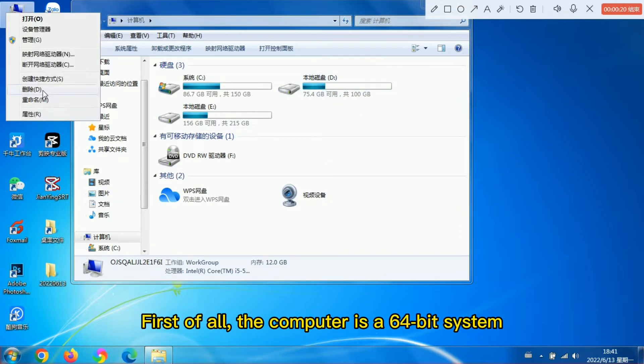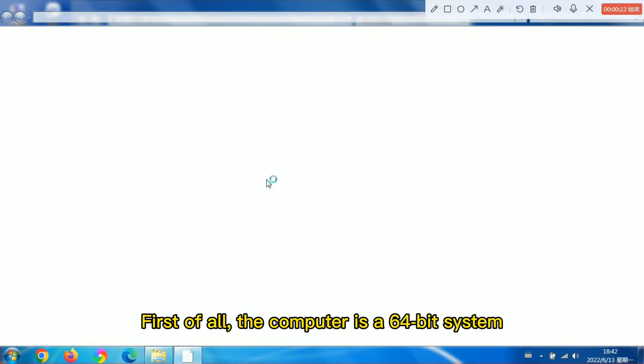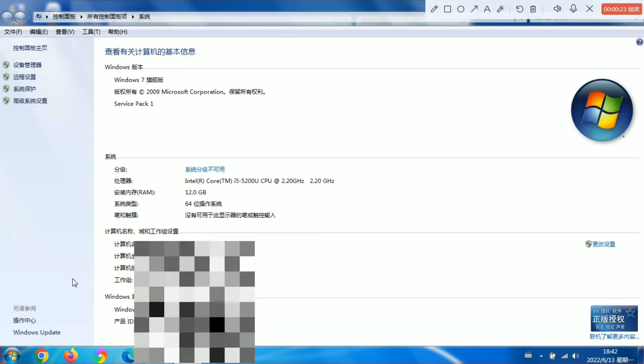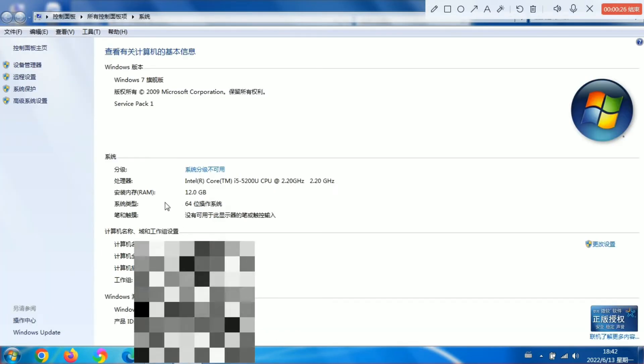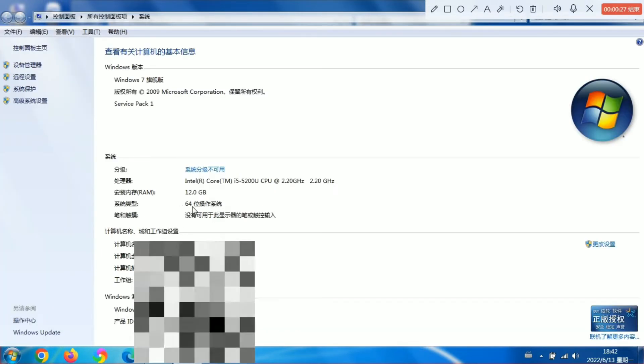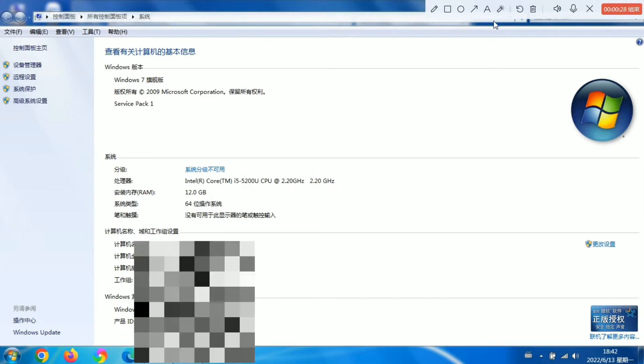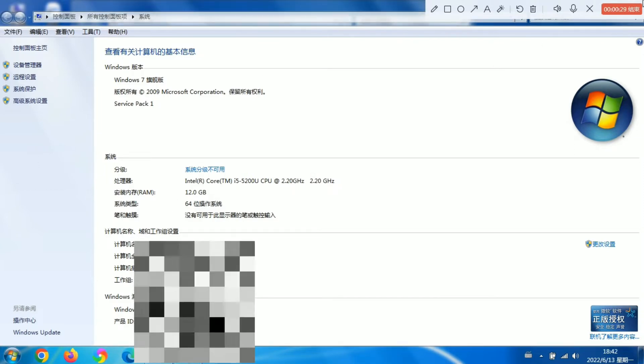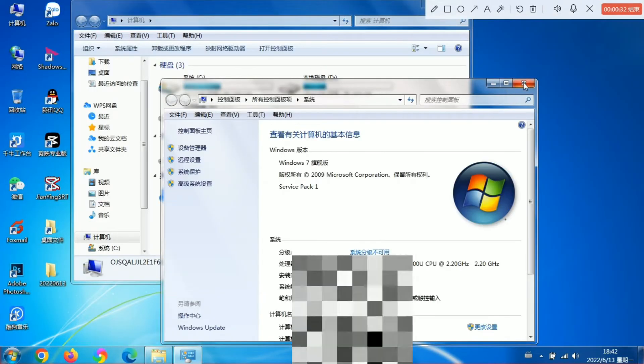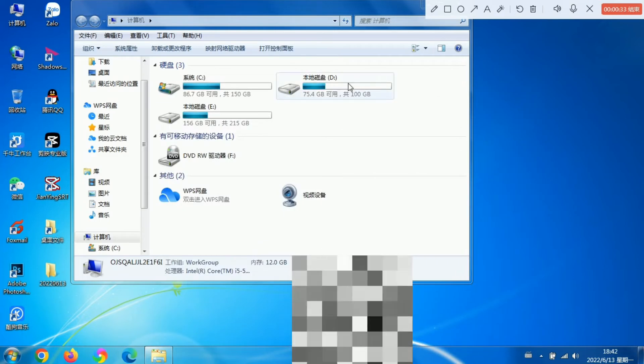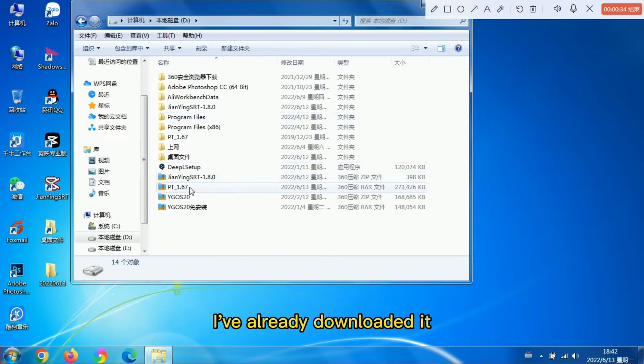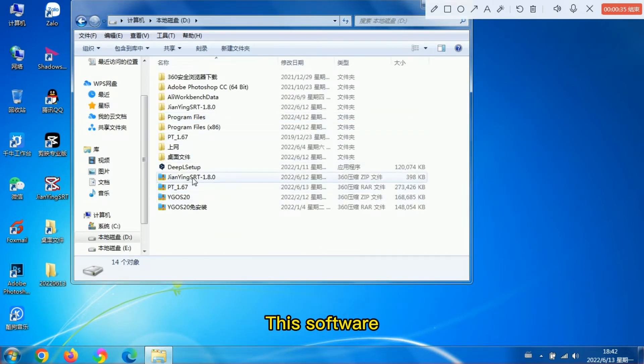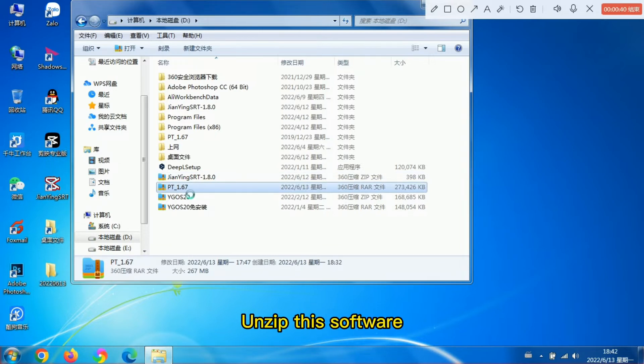First of all, the computer is a 64-bit system. I've already downloaded this software and unzipped it.